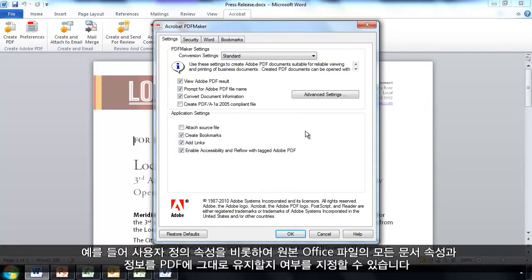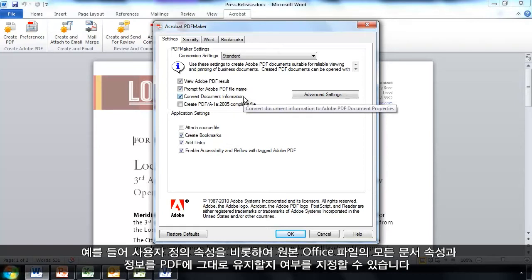For example, from here I can specify whether I wish to preserve all the document properties and information from the source office file into the resulting PDF, including any custom properties I may have.